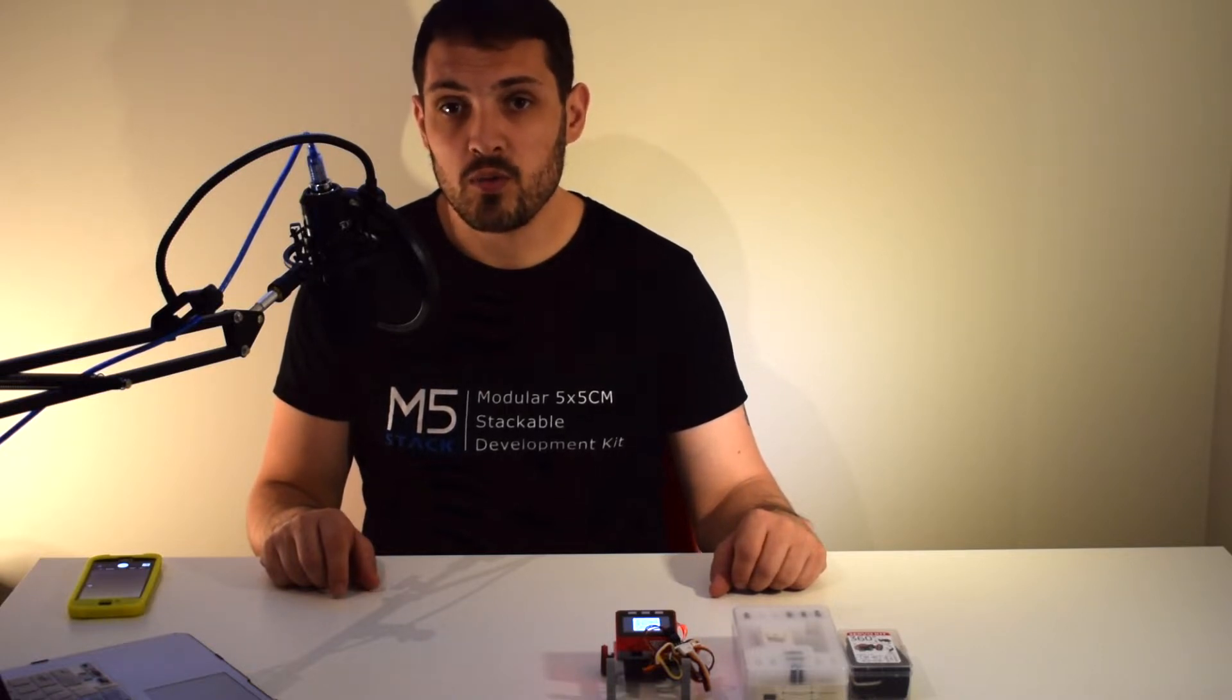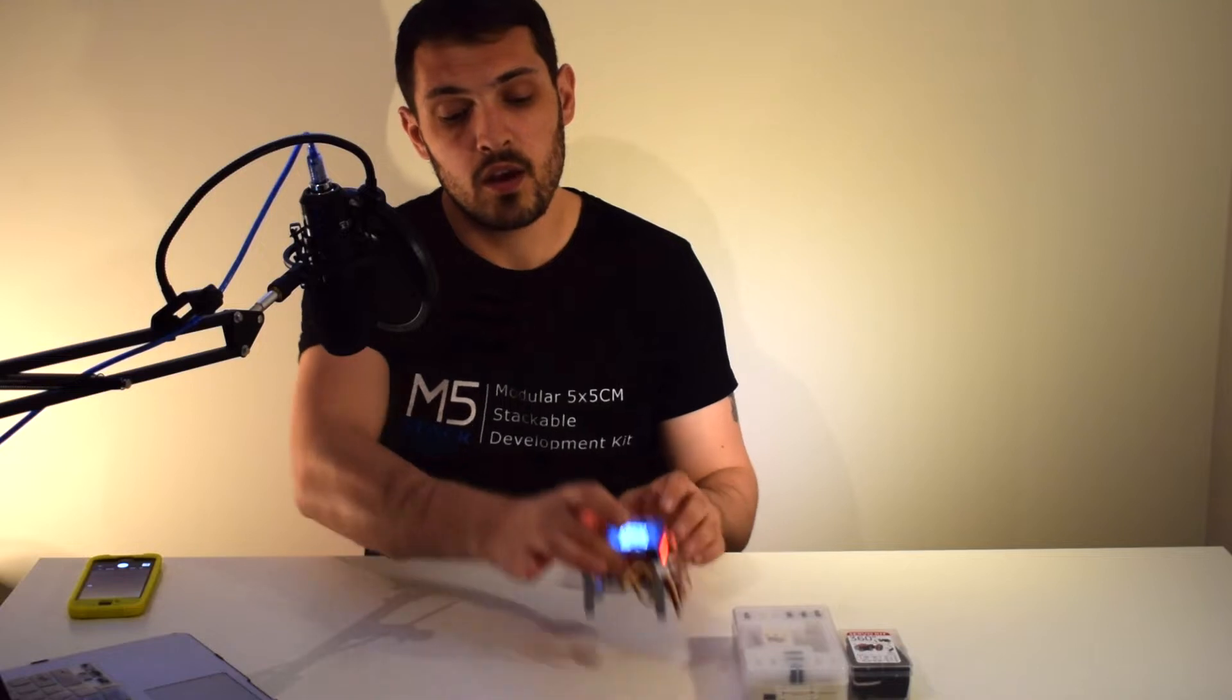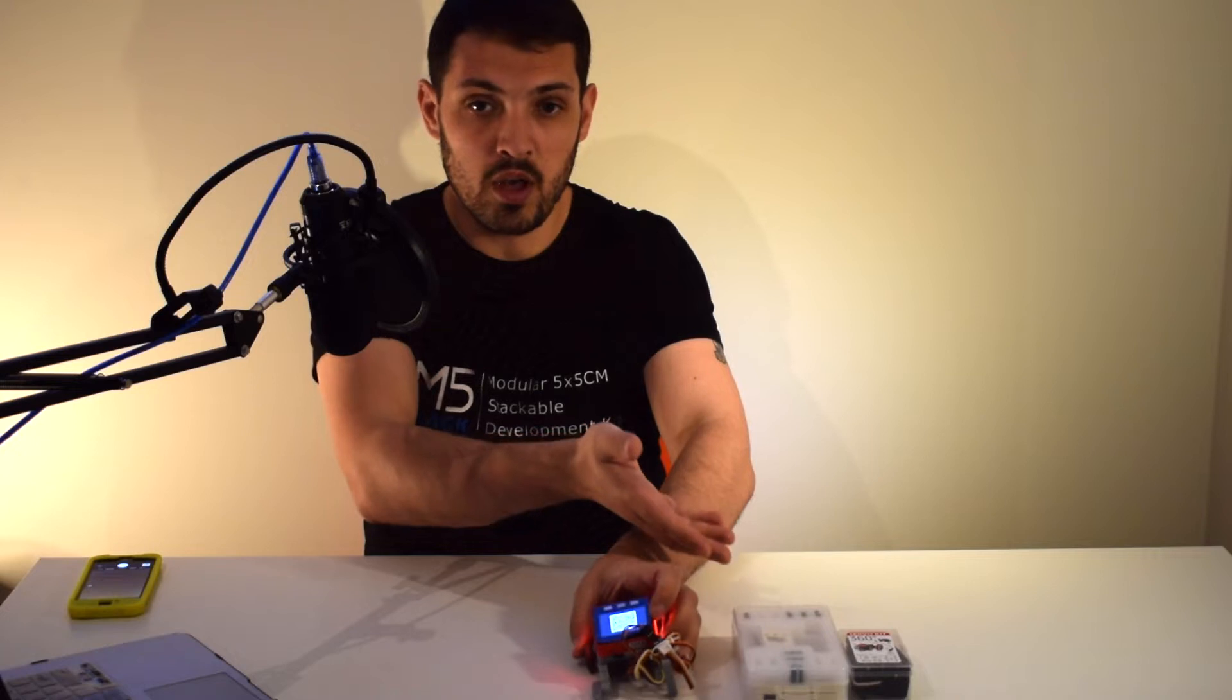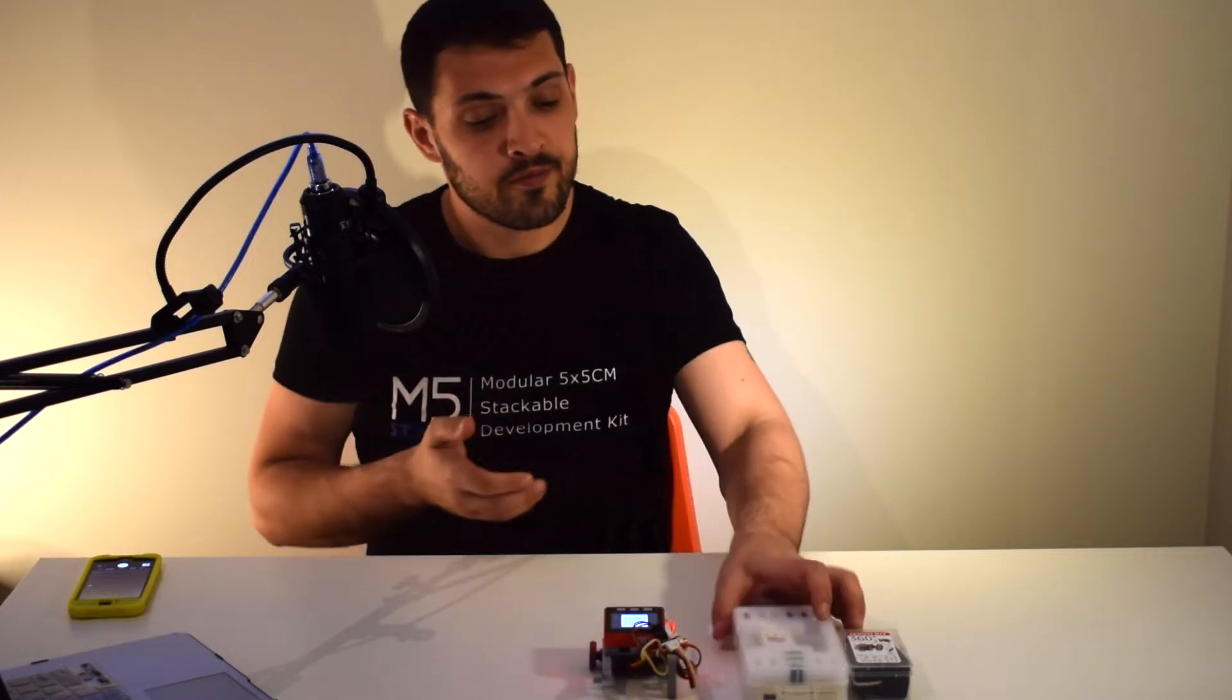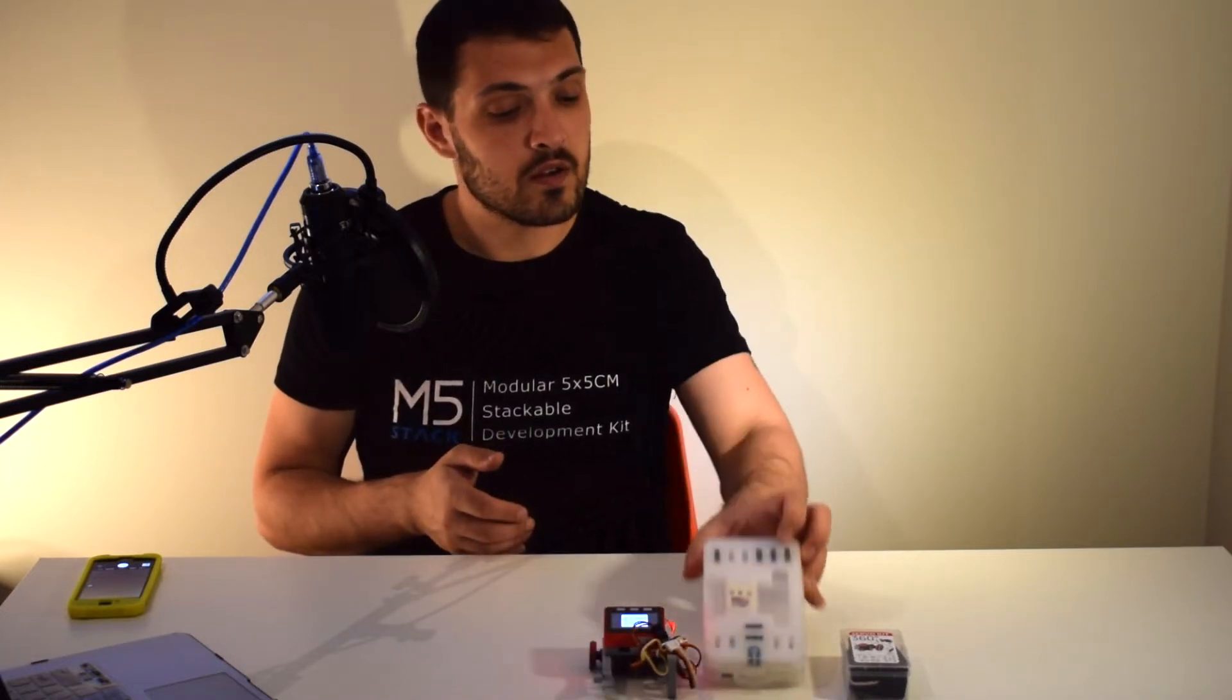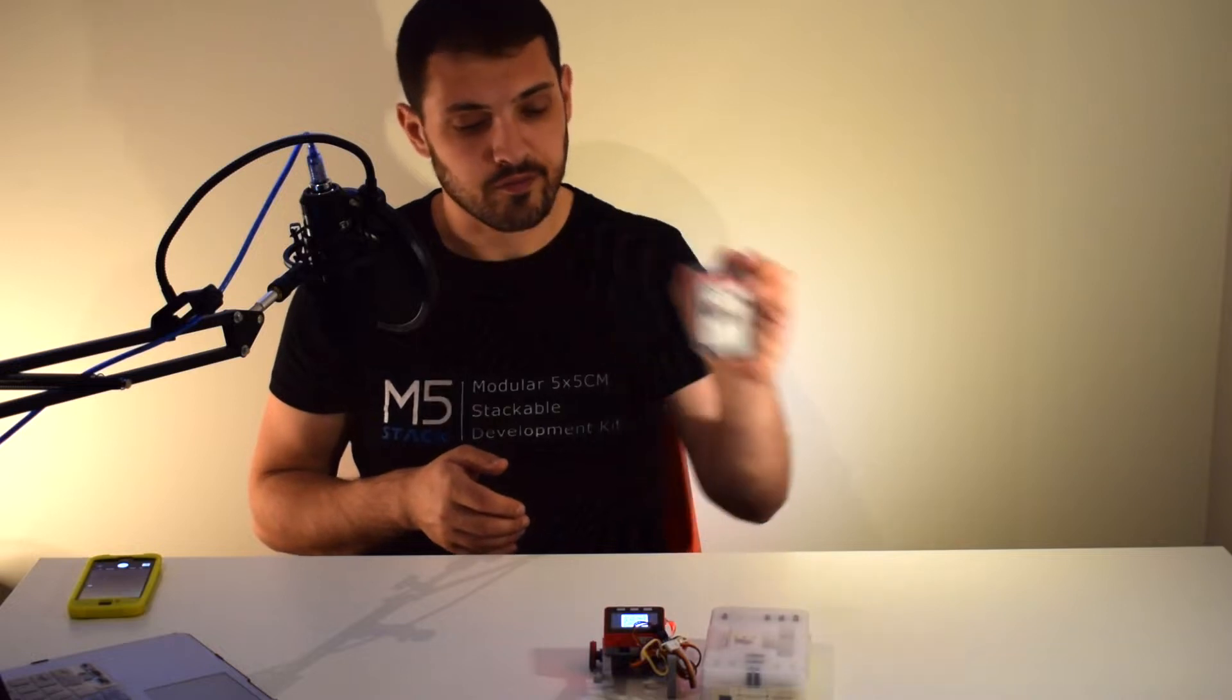Hi there and welcome back to the M5stack official channel. I'm Luke and welcome once again to the UIFlow beginner series. In this video we're going to be showing you how you can make a remote control car with just an M5 go kit and the 360 servo kit.